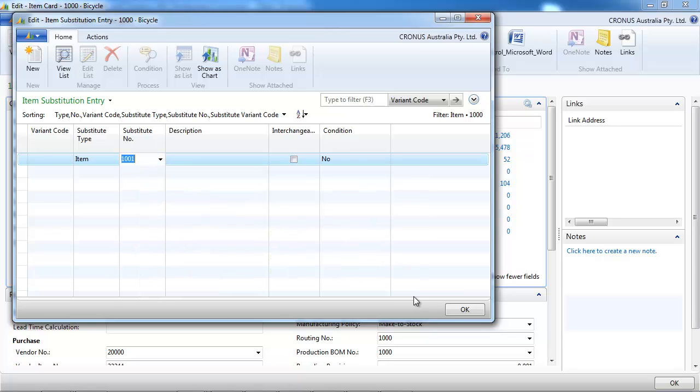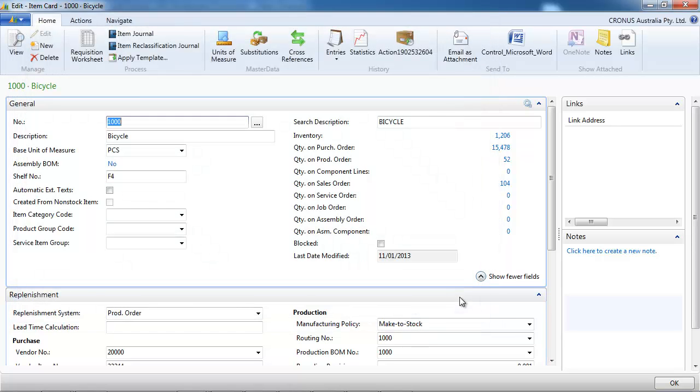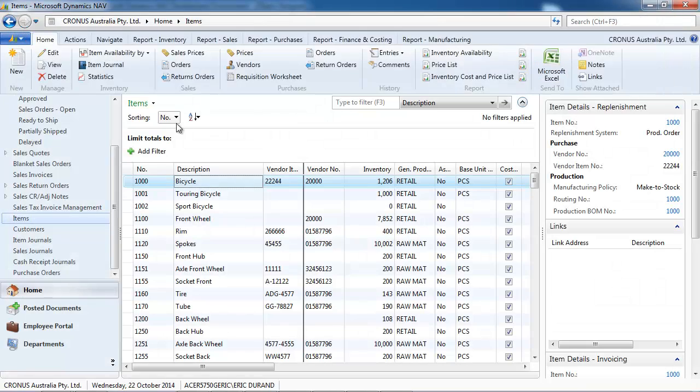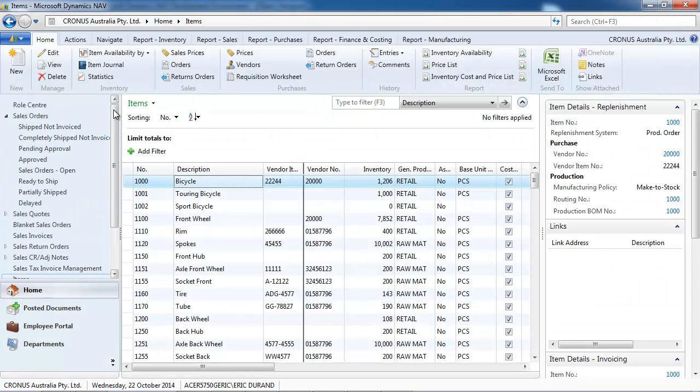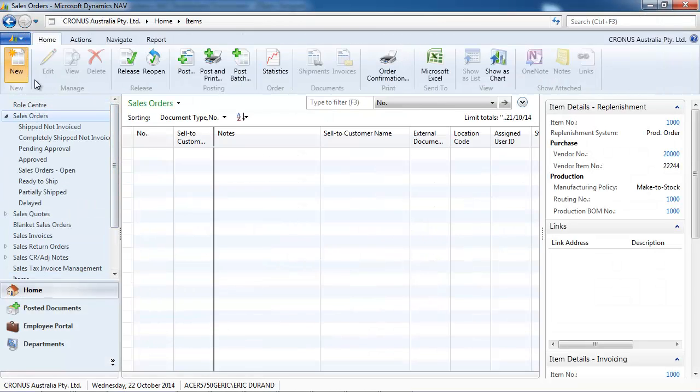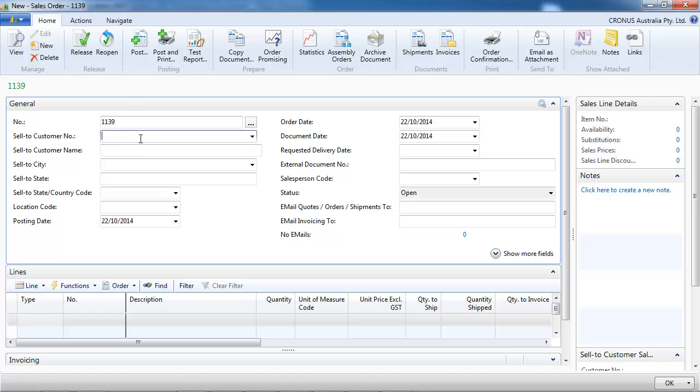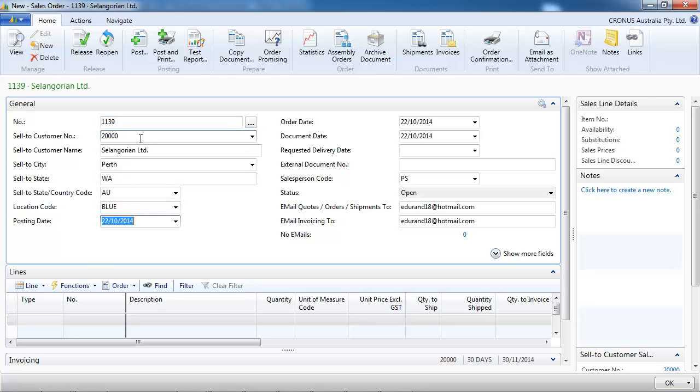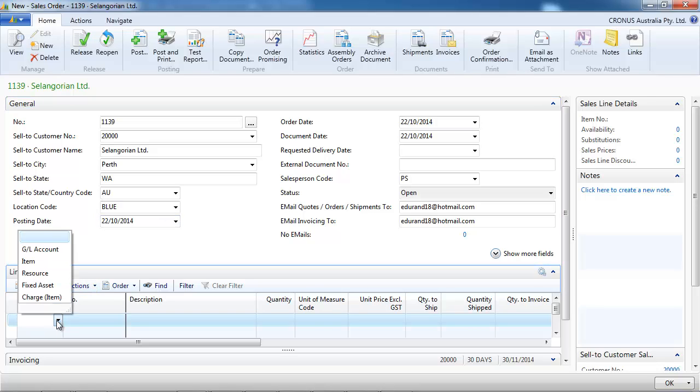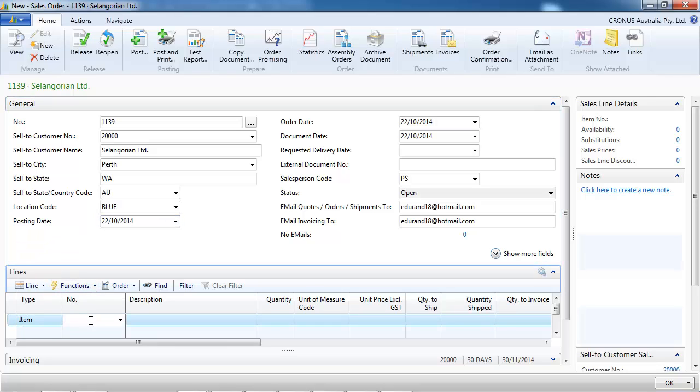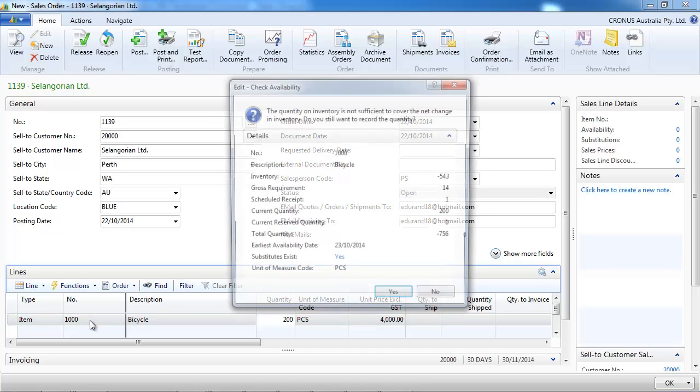We can select another item and when we are in a sales document, sales order for example, let's say we want the bicycle, 1,200.